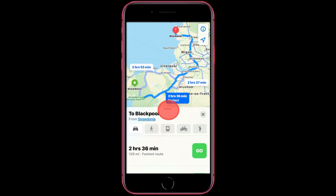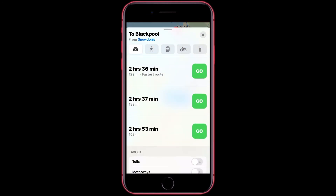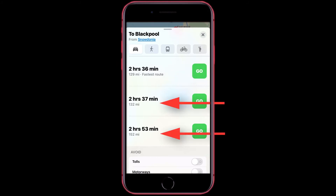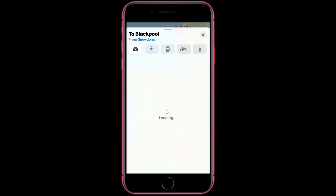If you open this tab here, you get more route options. The first one will be the fastest route but could be more mileage. Then you have got two others — these could be longer but a shorter distance. At the bottom, you can avoid tolls or motorways or both by tapping here, and then it will start to reroute.